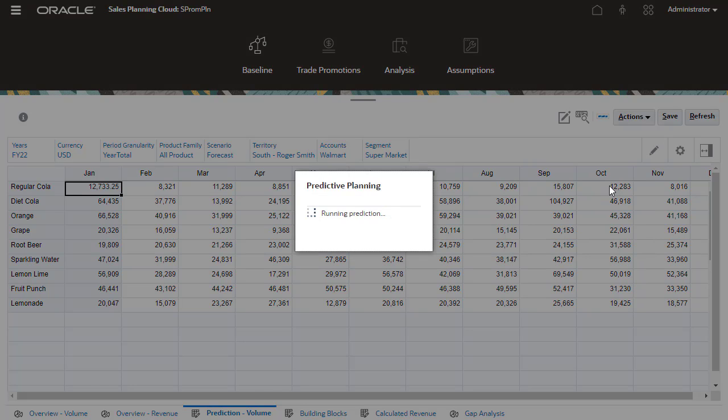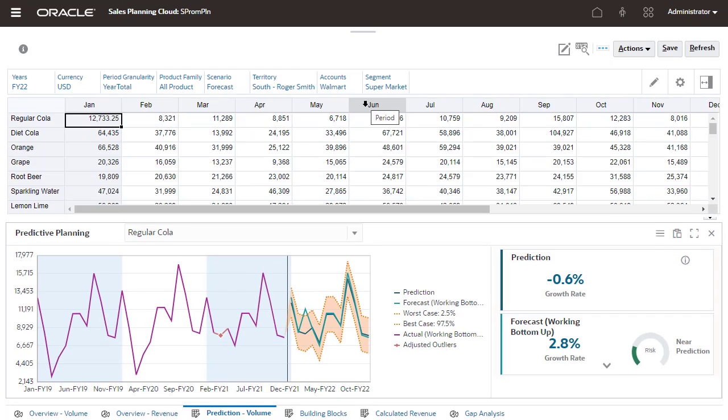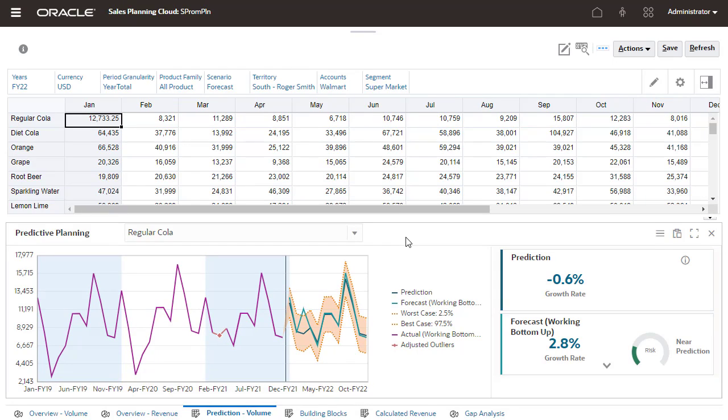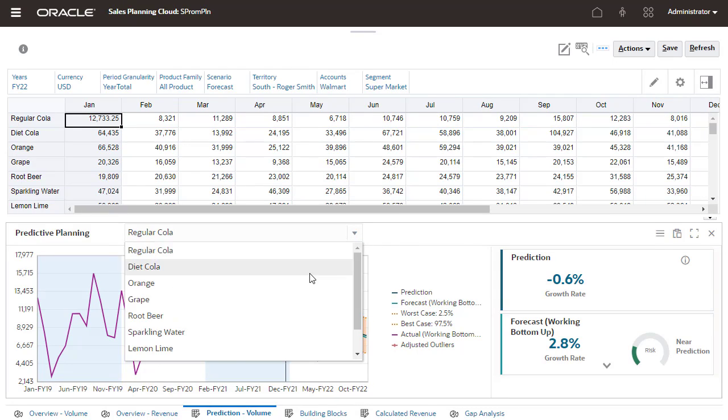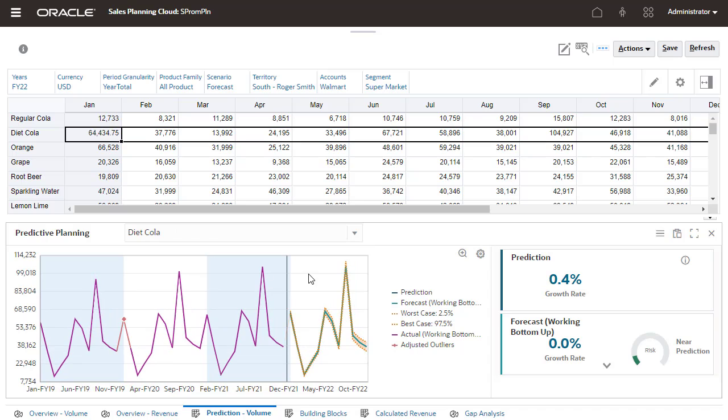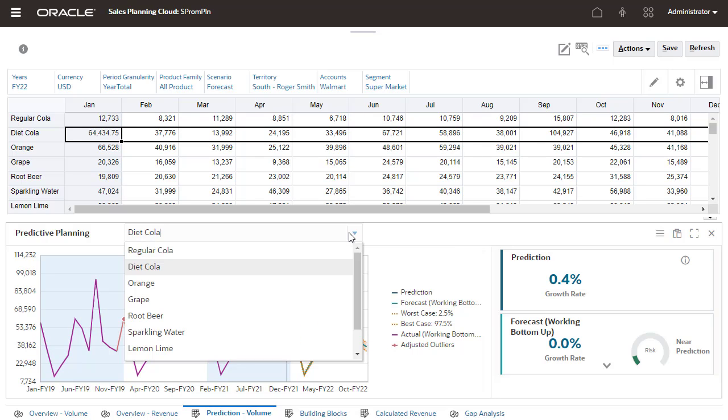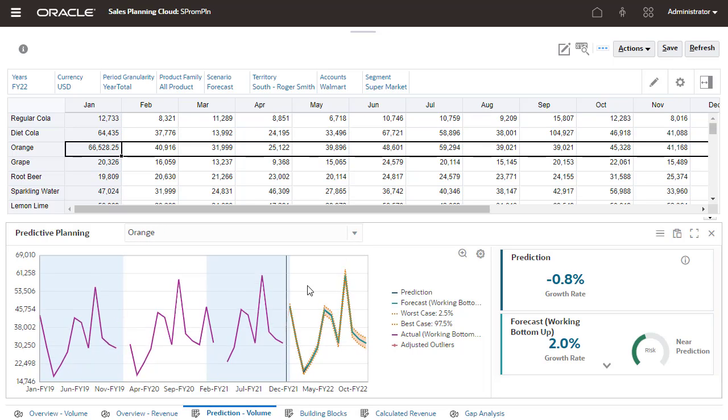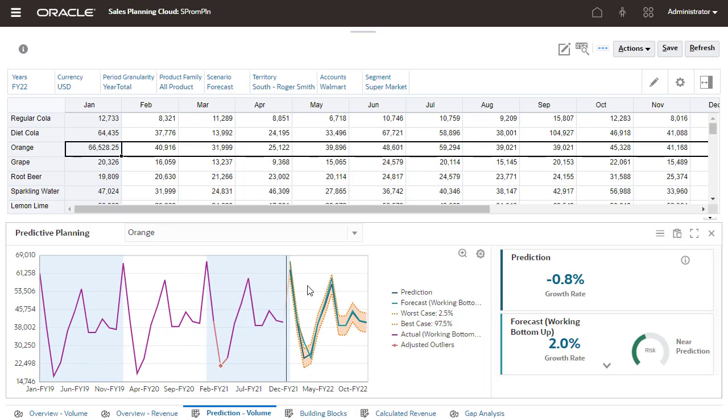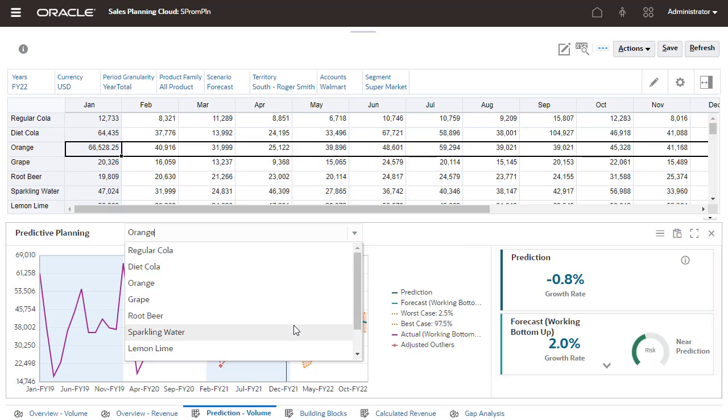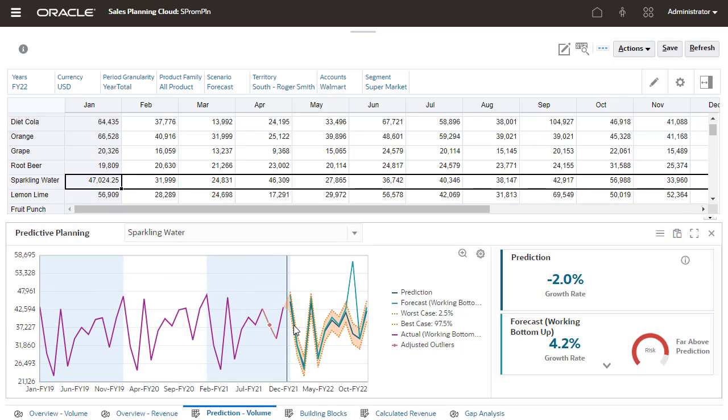In this example, I'll run predictive planning to take advantage of statistical forecasting algorithms that look at historical data while creating predictions for your plans. In a volume and revenue model such as this example, predictions are done by volume. Revenue is calculated.